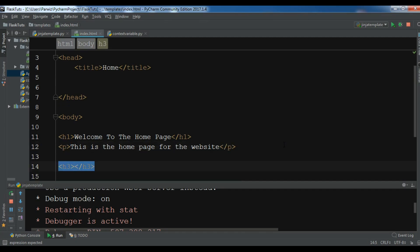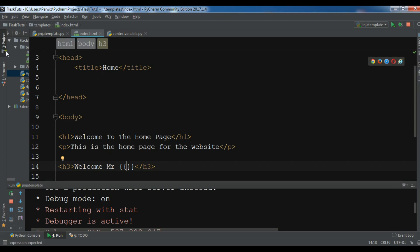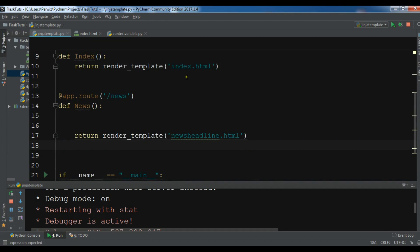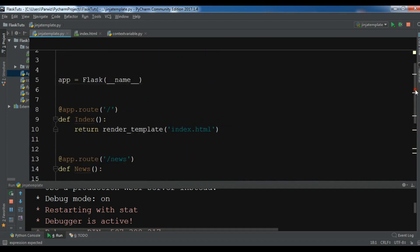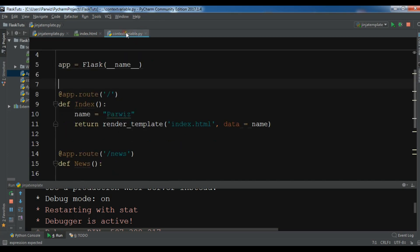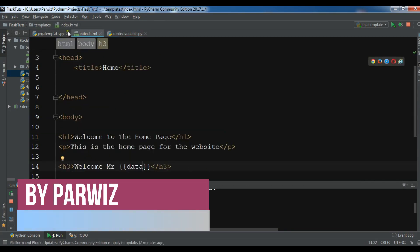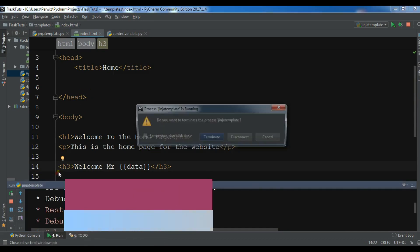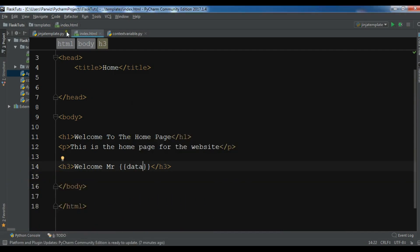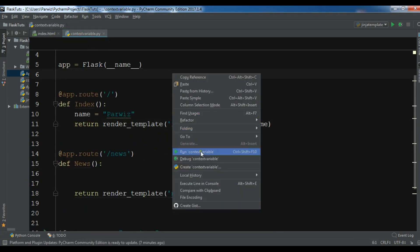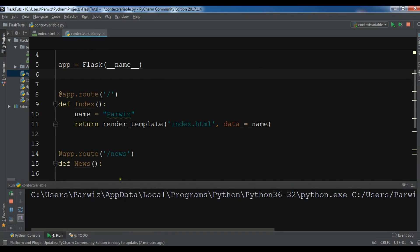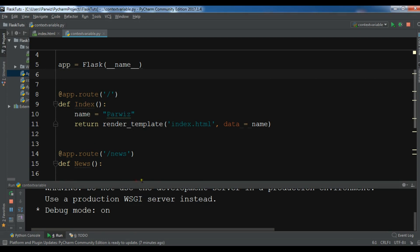In your index.html, I want to write — for example in an h3 tag — 'Welcome Mister', and then pass the context variable. When you're going to pass a context variable you need to add the double curly brace syntax. Now let me run this and hopefully I get this name displayed in my HTML template index.html.